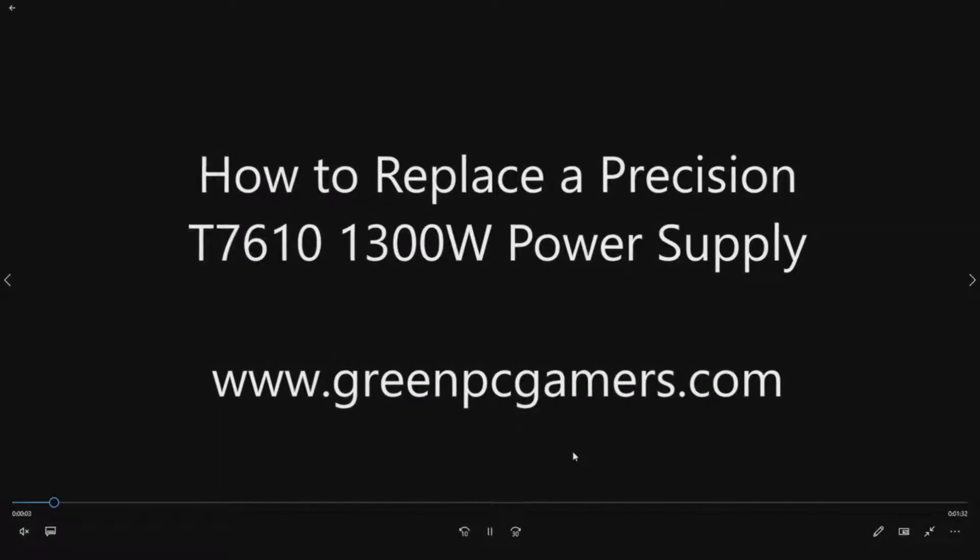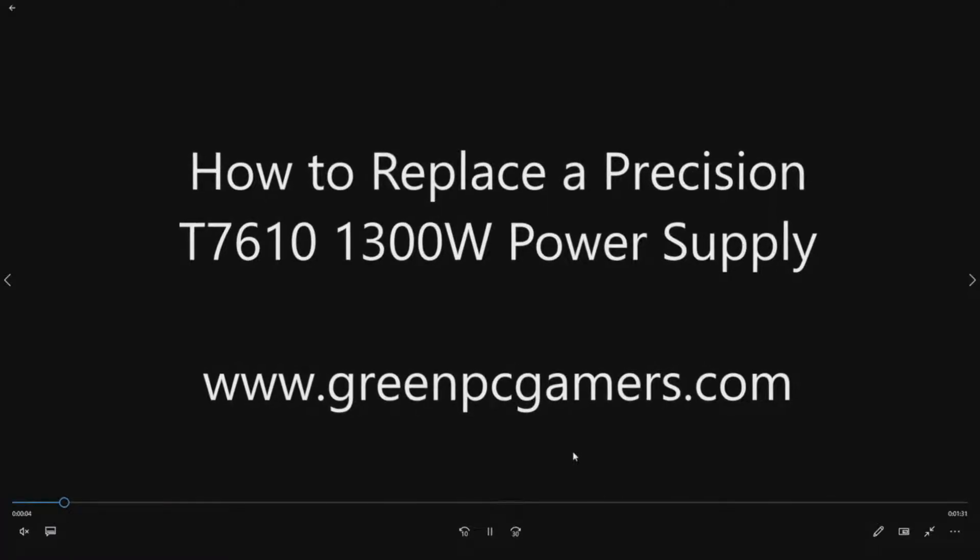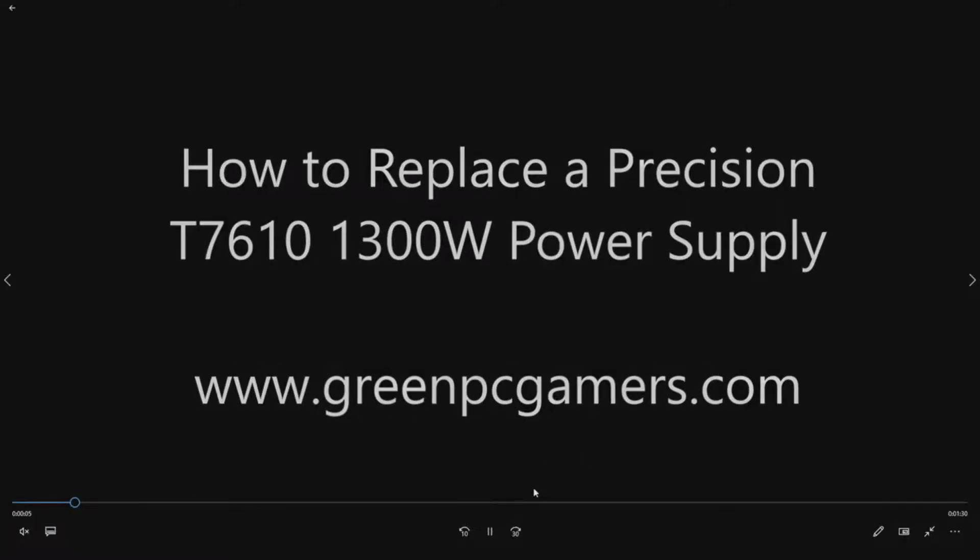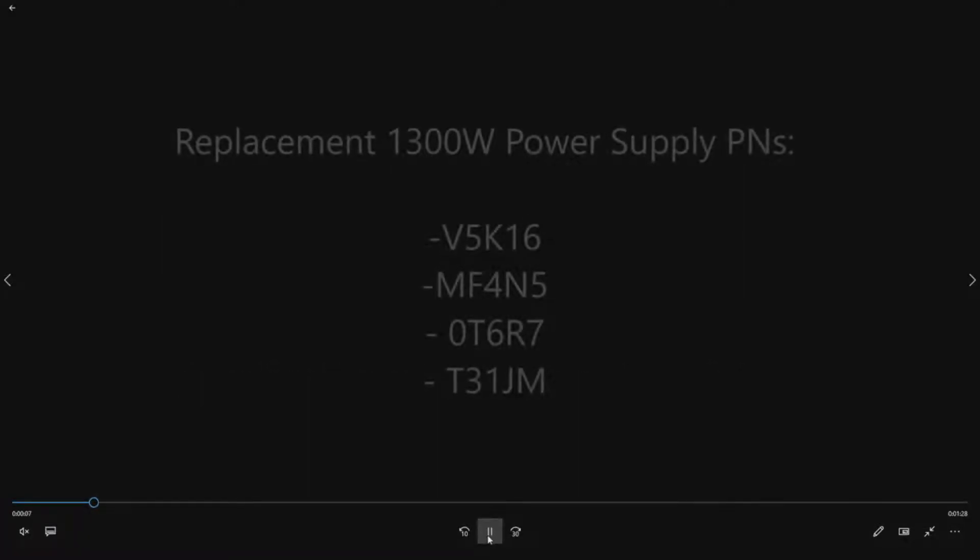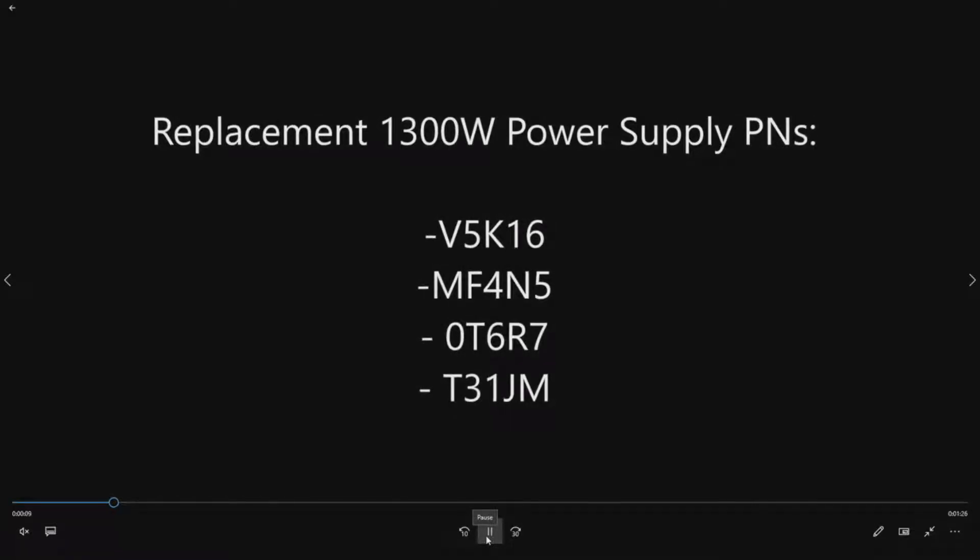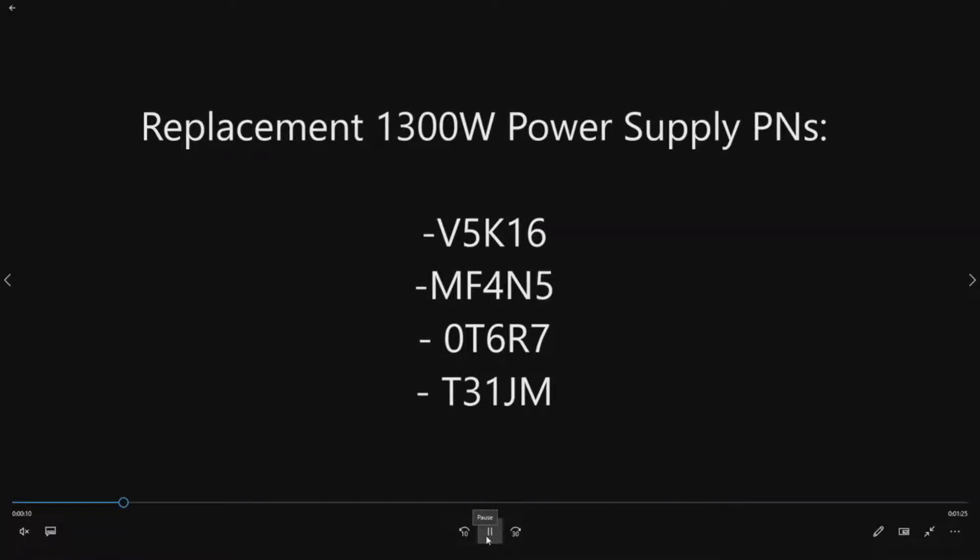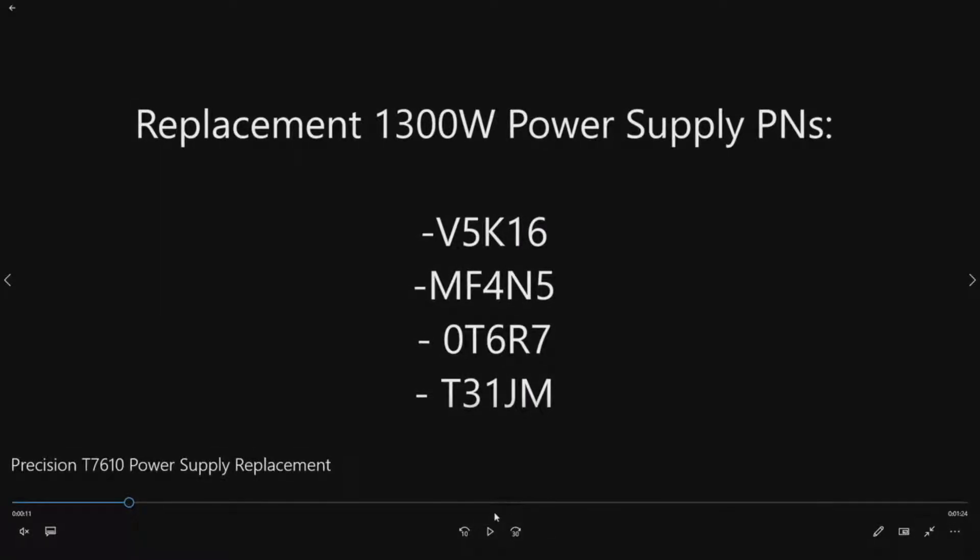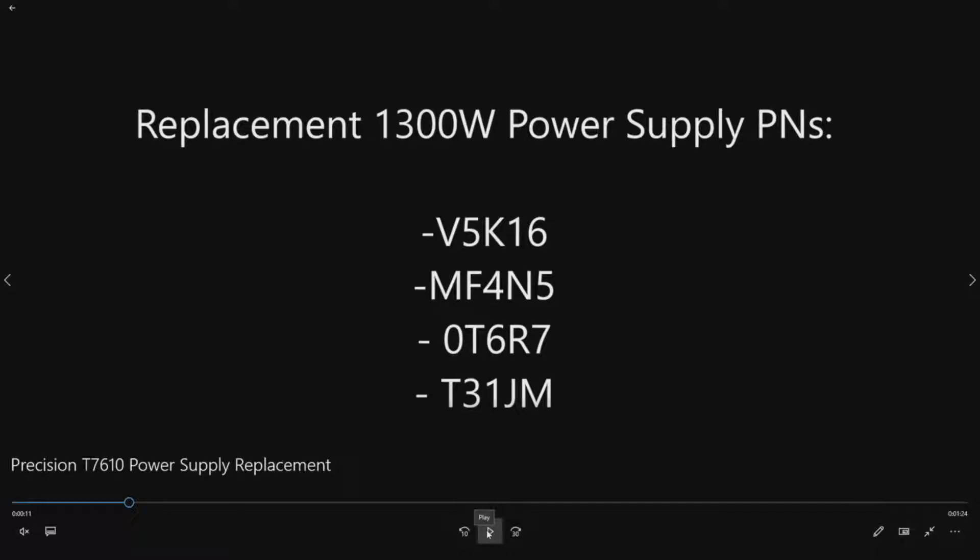So this is one of the easiest installs that you can do for a replacement power supply. If you have not already purchased a replacement power supply, go ahead and pause this page. These are the replacement power supply part numbers. So if you have not located one, definitely track one of these down.